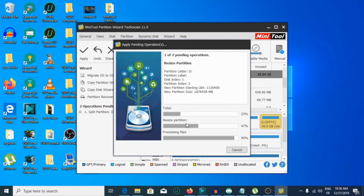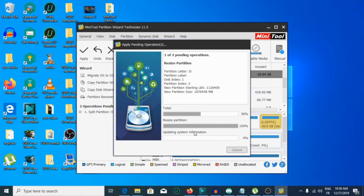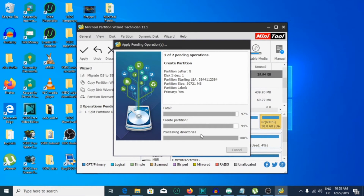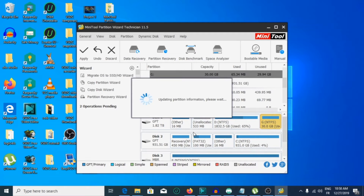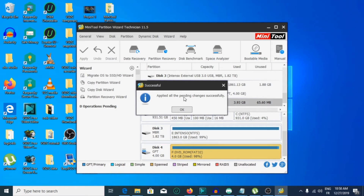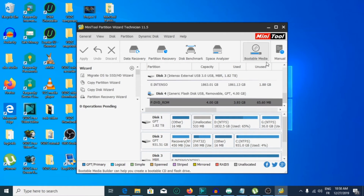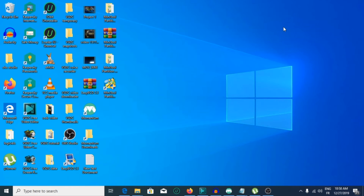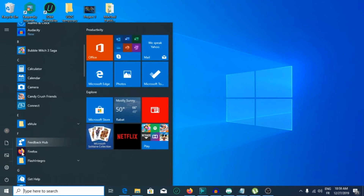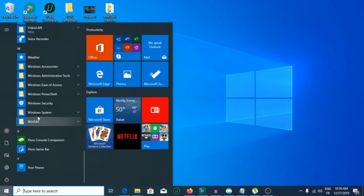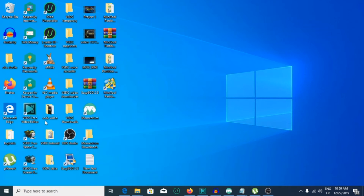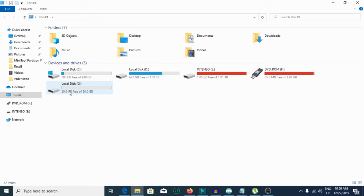Total resize partition, processing file, updating the partition information — apply the pending changes successfully. Now we will go to the partition that was created and check if it was successfully created. Go to This PC, and as you can see the partition is successfully created at 30 gigabytes.